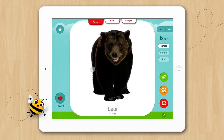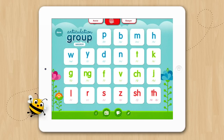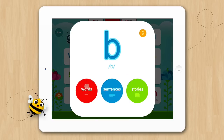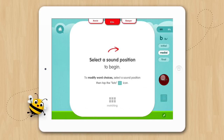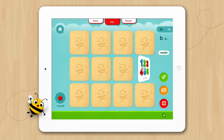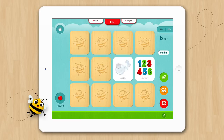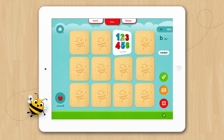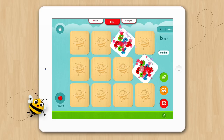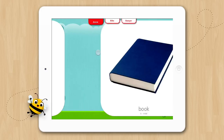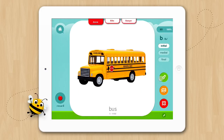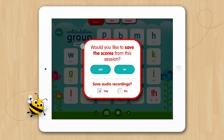When it's the next child's turn, simply tap on their name to select their activity. The nice thing about the group session feature is each student can work on their own goals at their own pace. When you are finished, tap the Home button, then tap Done and you will have the option of saving the scores.